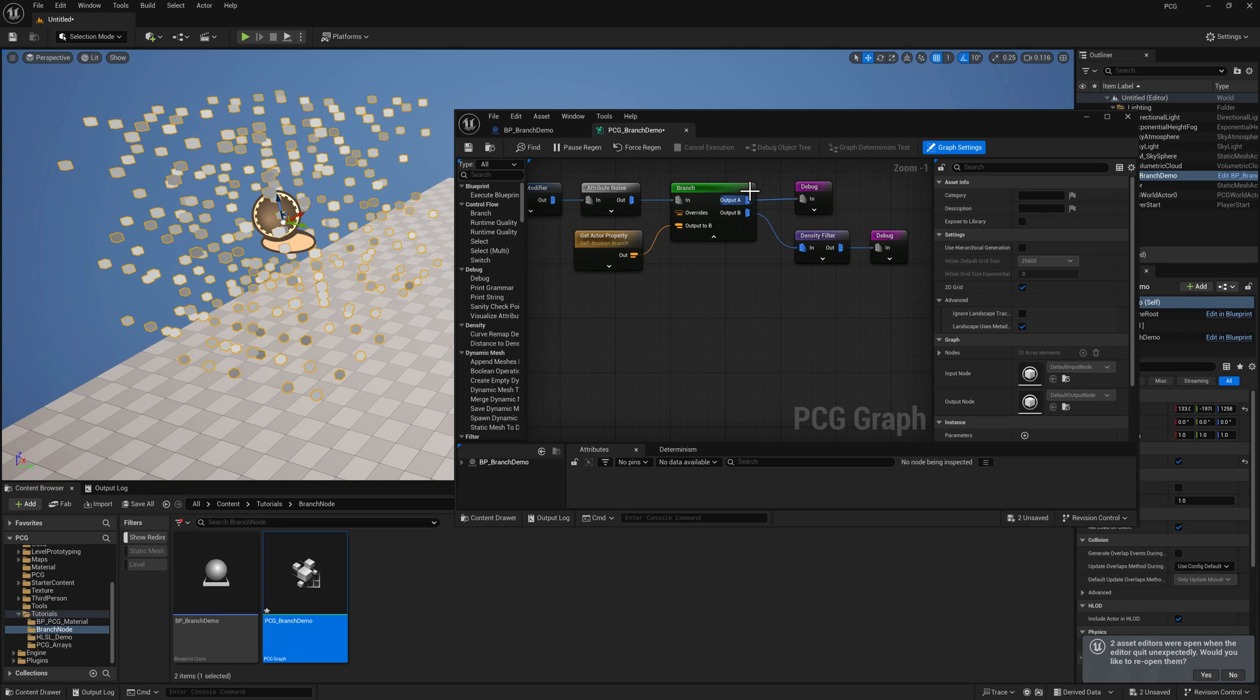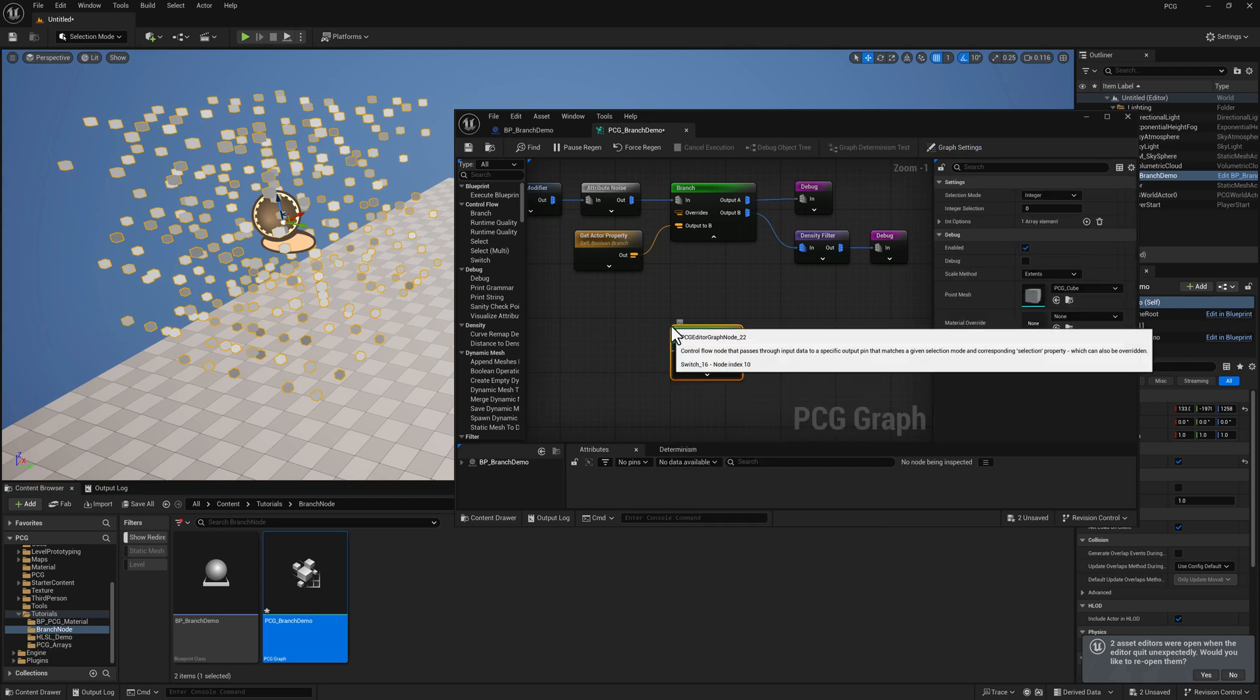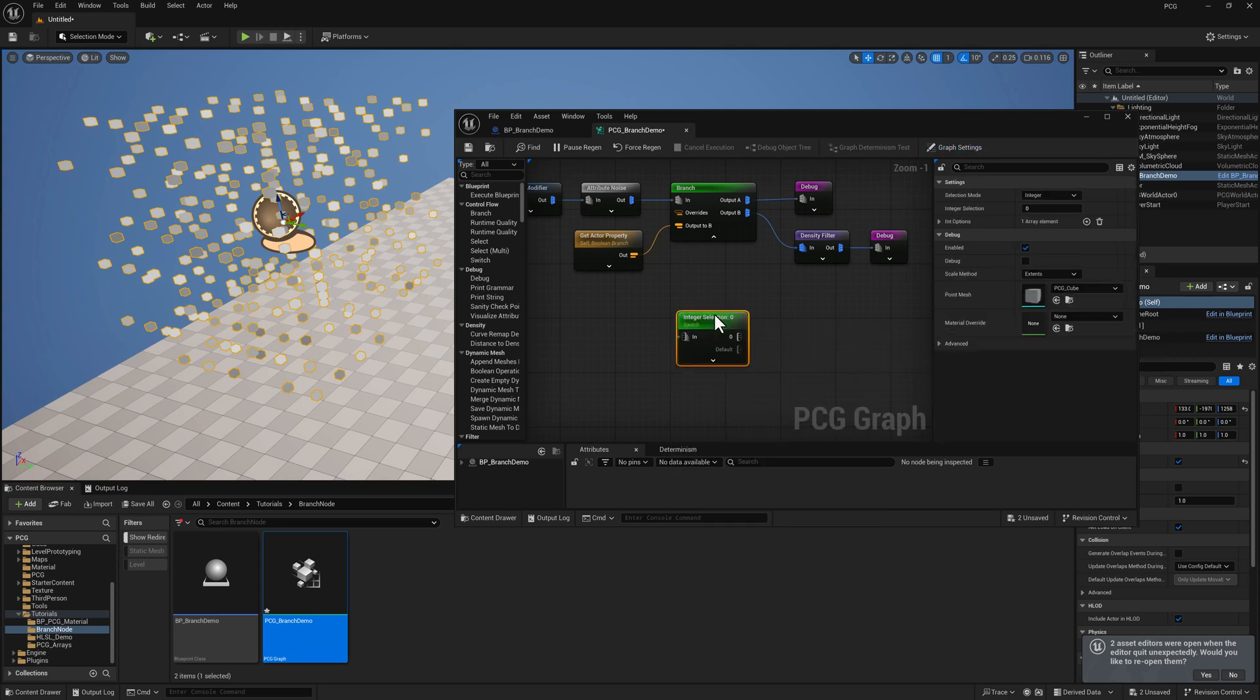So what if you wanted more than one output? For that, we'd use a switch node. By default, it'll assume you want to use an integer, but you can also use an enum or a string.